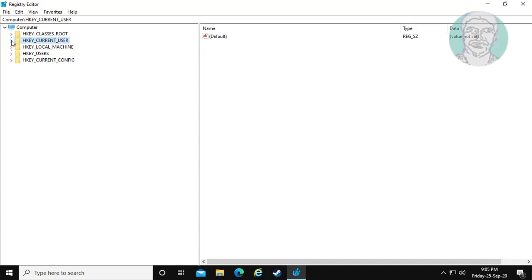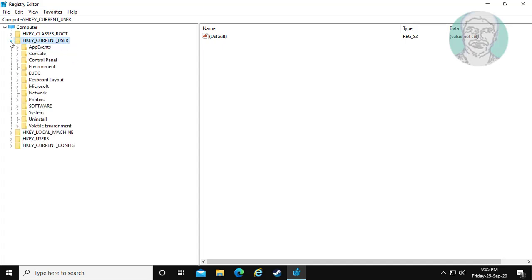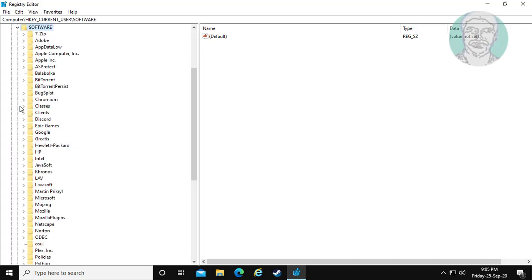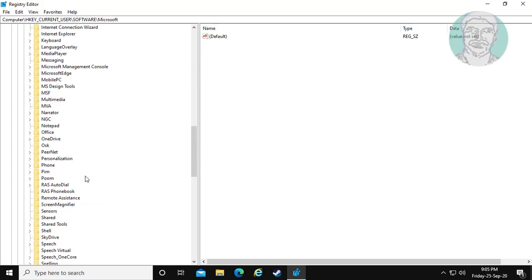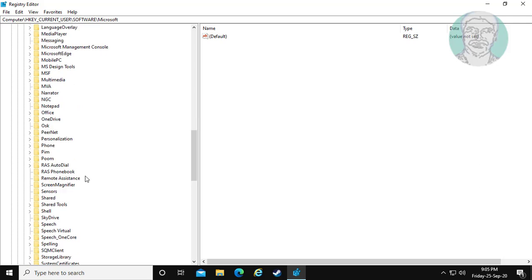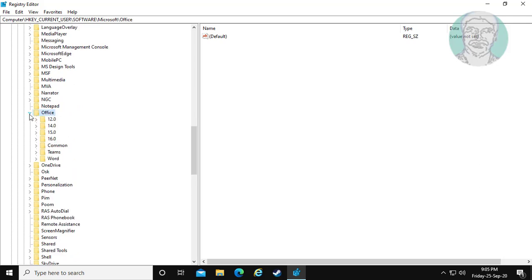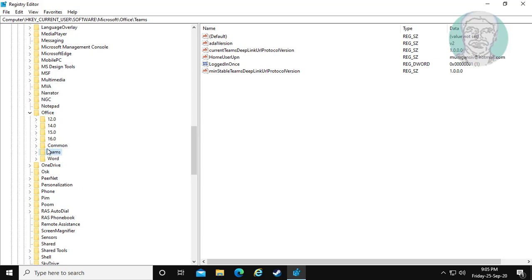Click and expand HKEY_CURRENT_USER, then click and expand Software. Click and expand Microsoft, then click and expand Office. Click on Teams.